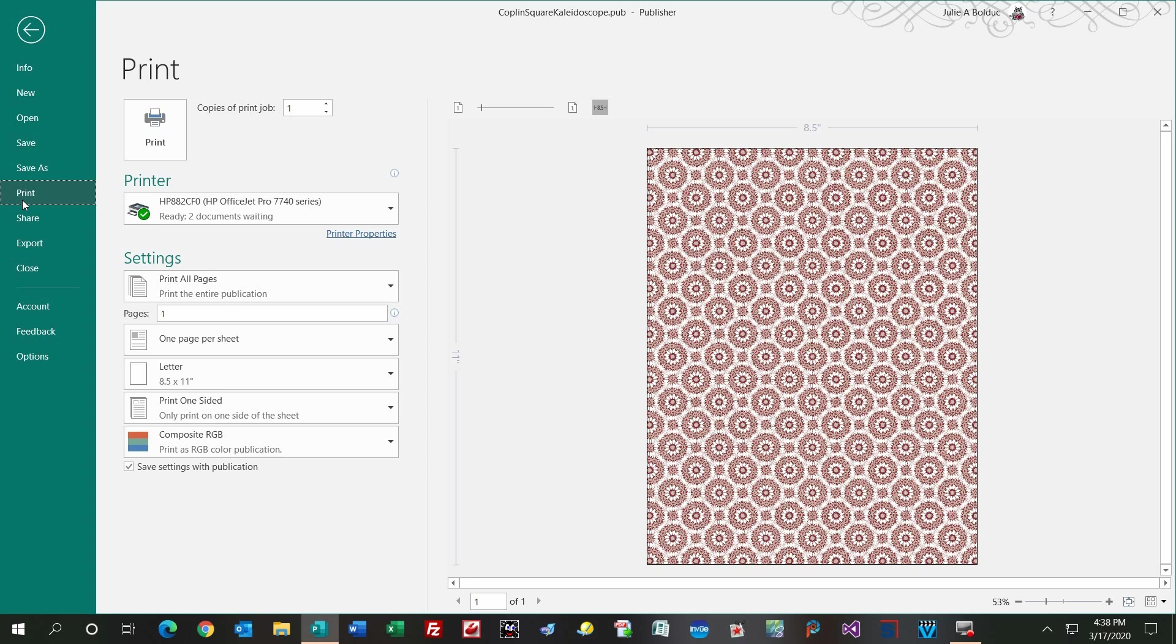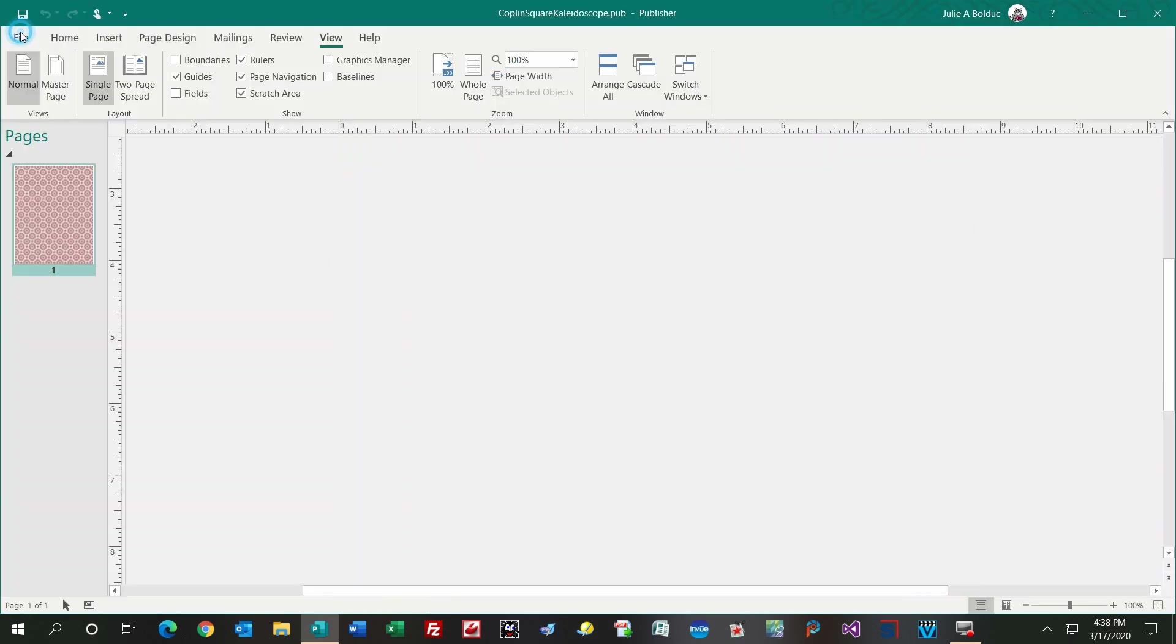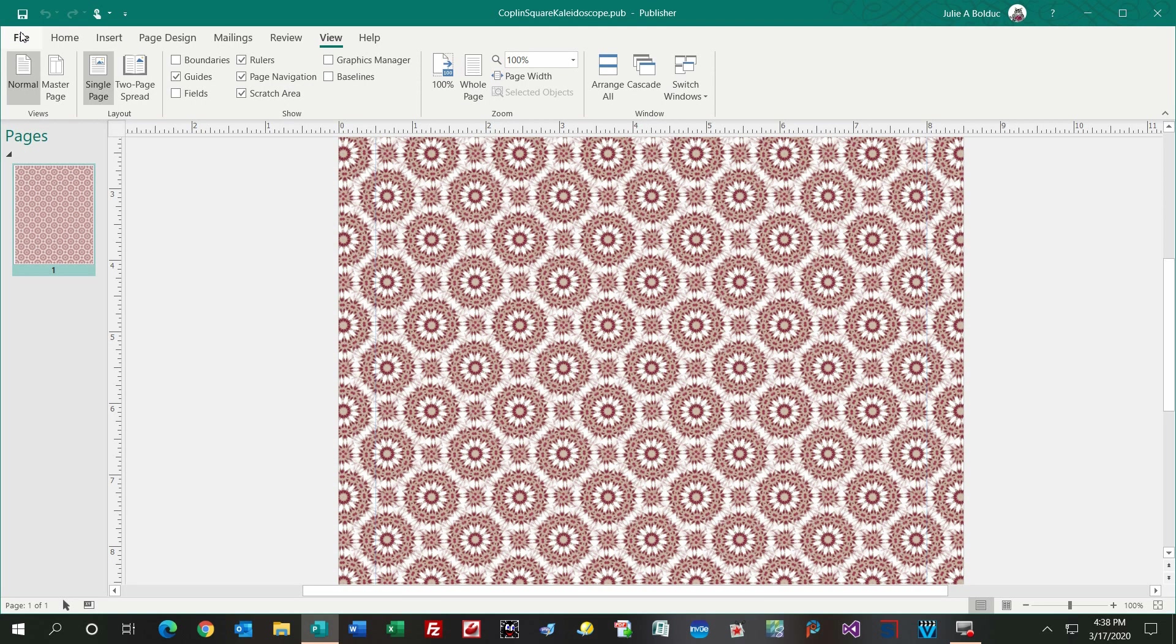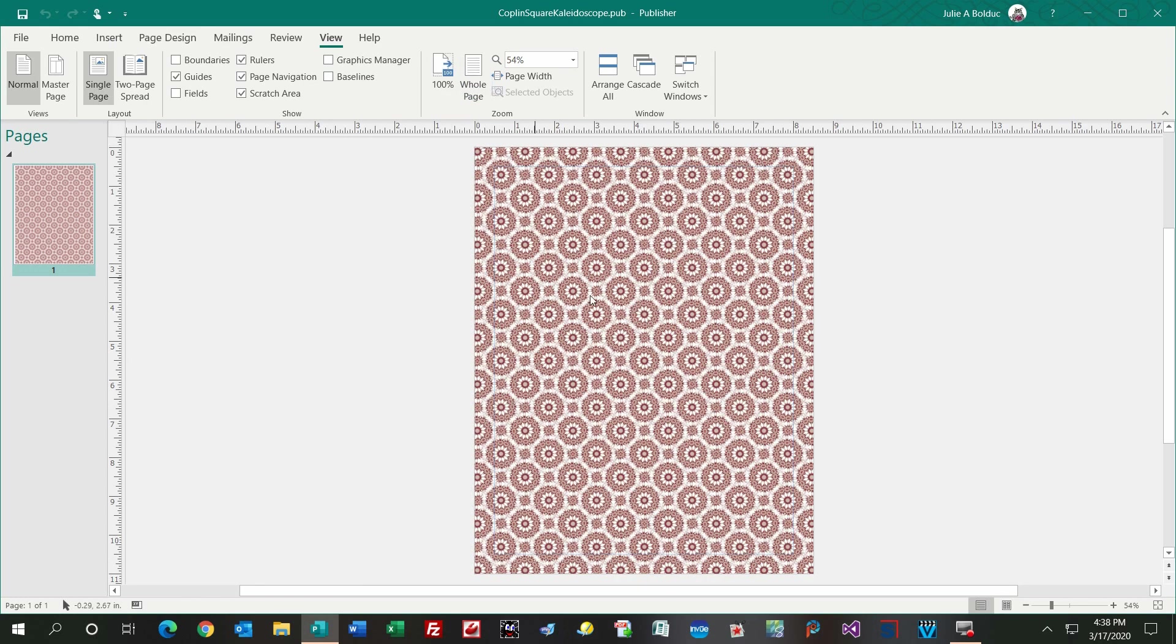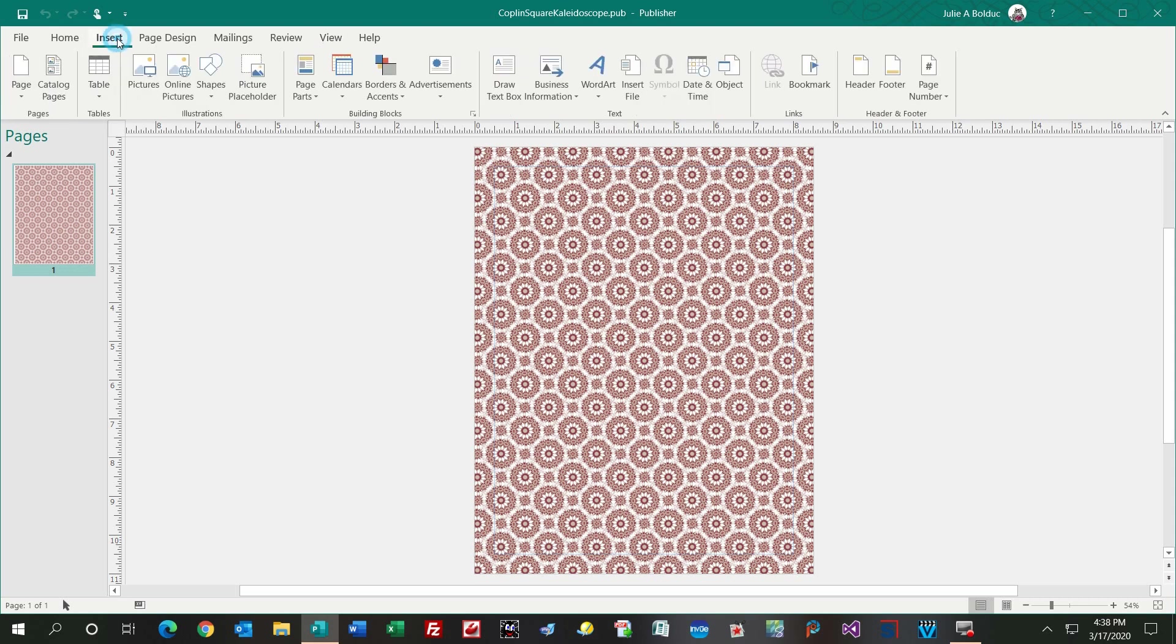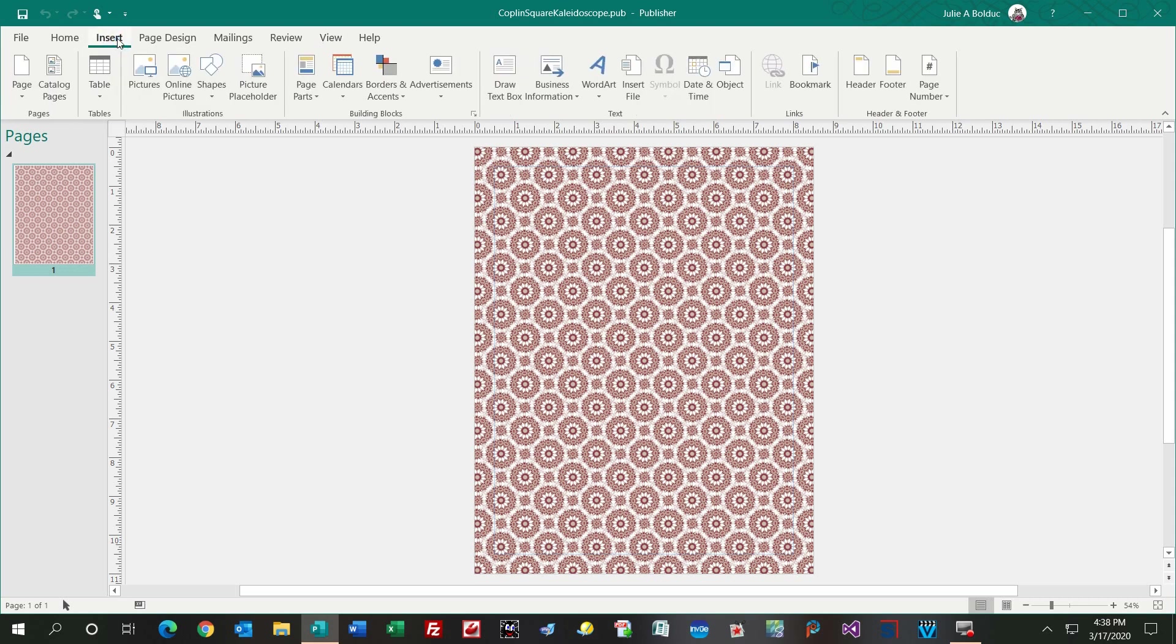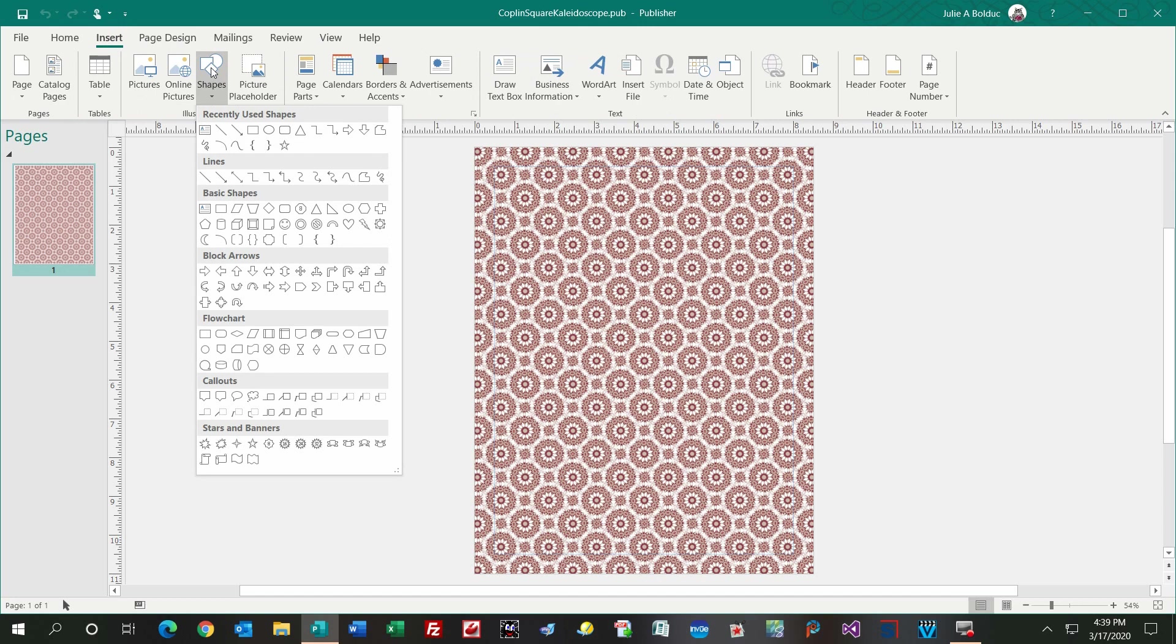If you want to alter this and design it strictly for making tube beads, what you could do is you can block out part of this background by inserting a white box. How you do that is you go to Insert in the upper left corner, you go to Shapes and click. I used my recently used shapes, but if you don't have a rectangle up there, use under Basic Shapes, a rectangle.